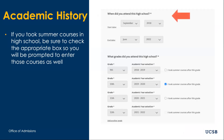Once you have either found your high school or selected to enter it manually, you will then enter the dates in which you attended the school, as well as the grades and academic terms. If you took summer school courses, be sure to check the appropriate box so you will be prompted to enter those courses as well.